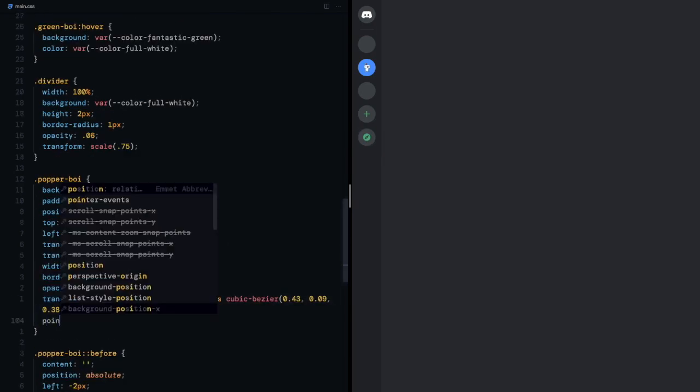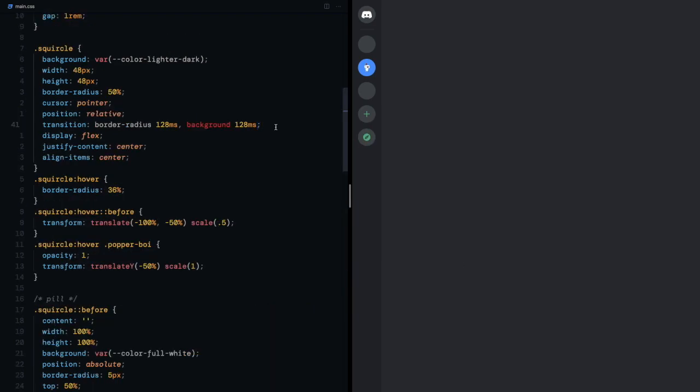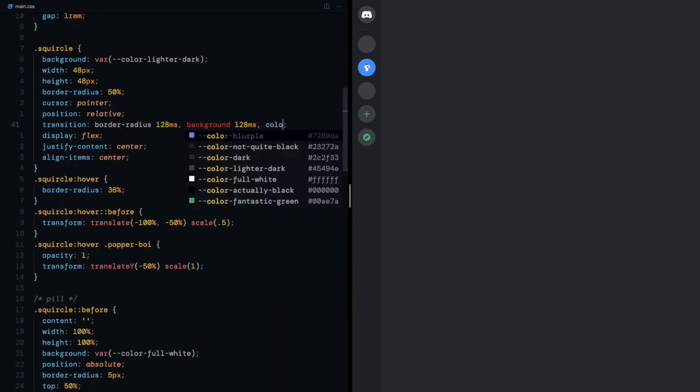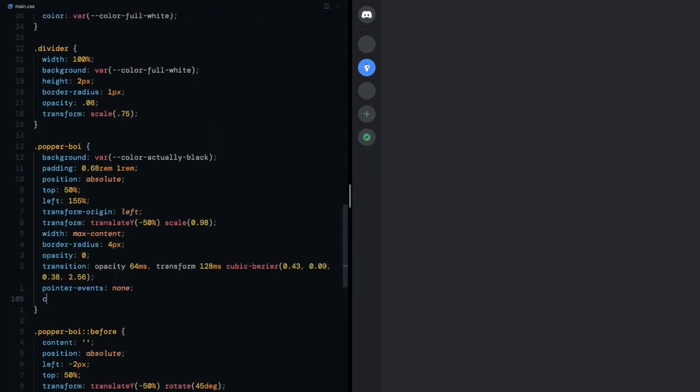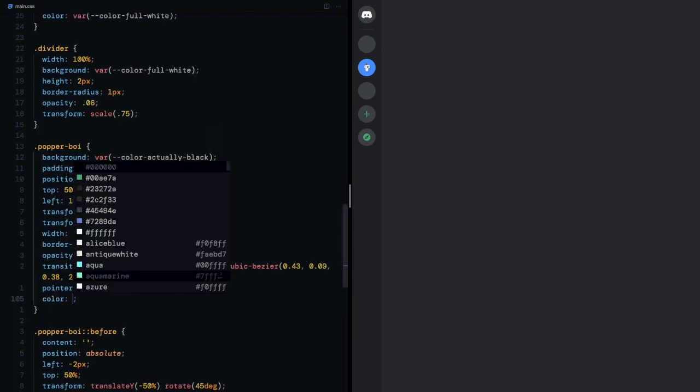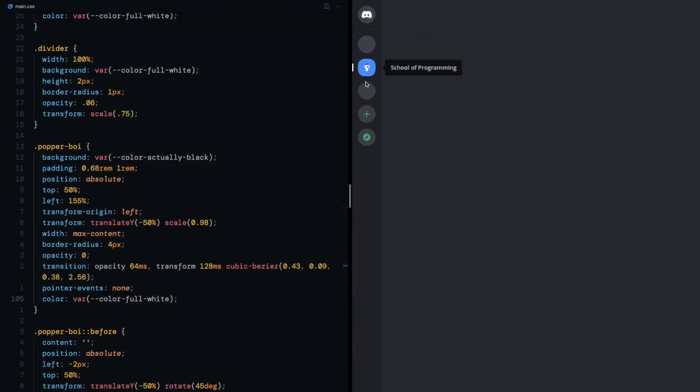I'll give a pointer events of none for the popper boy. I'll go ahead and add the color to the transition on squircle. And explicitly mention a color on popper boy so that it doesn't inherit from green boy. And there we go.